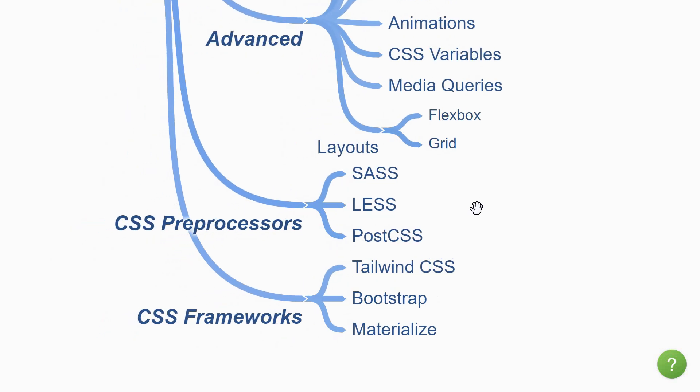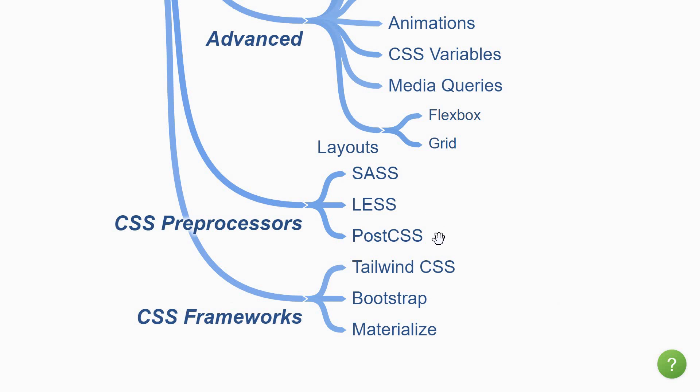The next topic in CSS is CSS preprocessors. They are scripting languages that extend the default capabilities of CSS. What I mean by that is they enable you to use logic in the CSS code such as variables, nesting, inheritance, mixins, functions, etc. You can write reusable code snippets which effectively reduces the amount of code that you have to write. The popular ones out there are SASS, LESS and PostCSS. SASS is something I would recommend you get started with.